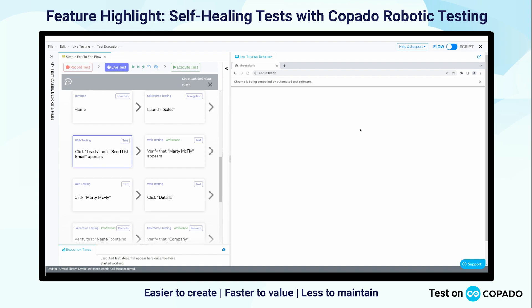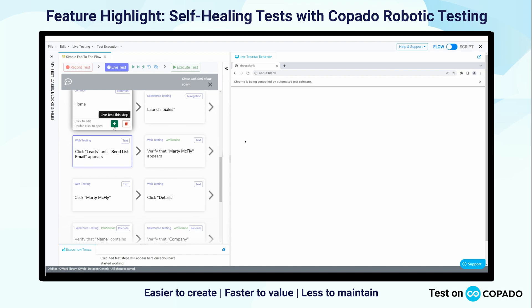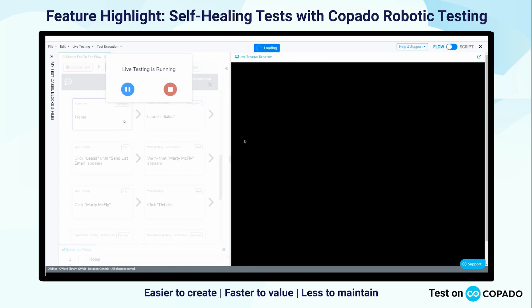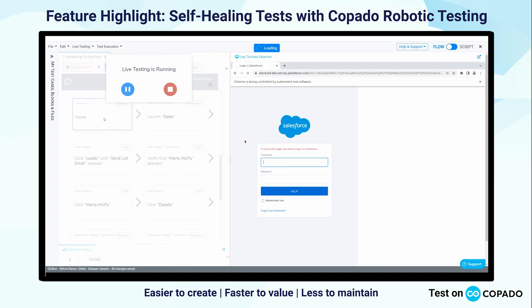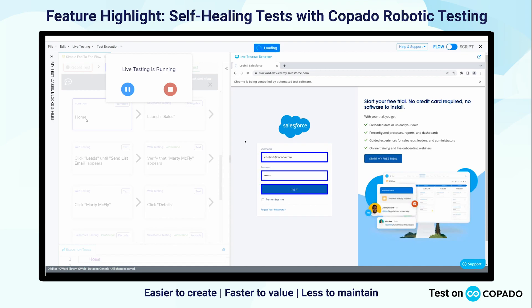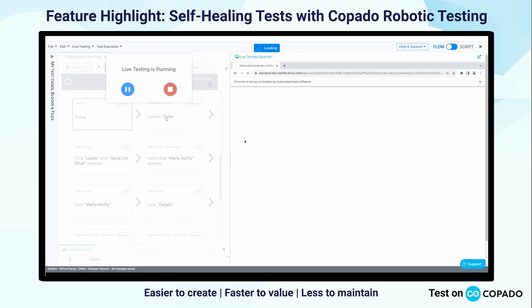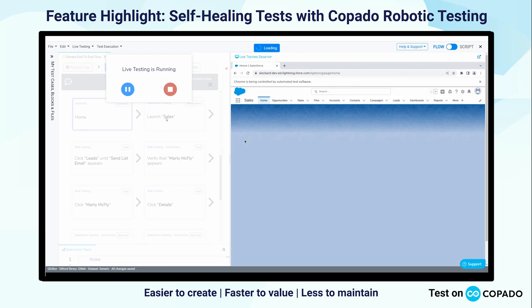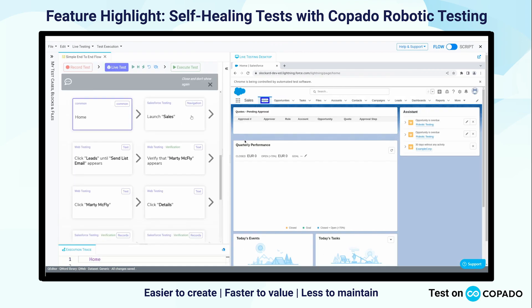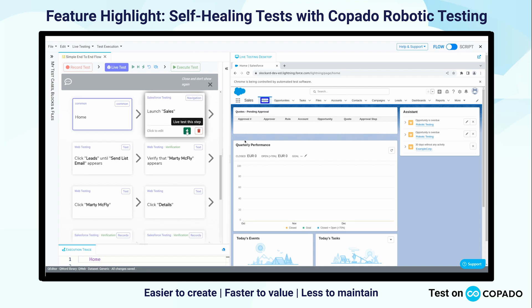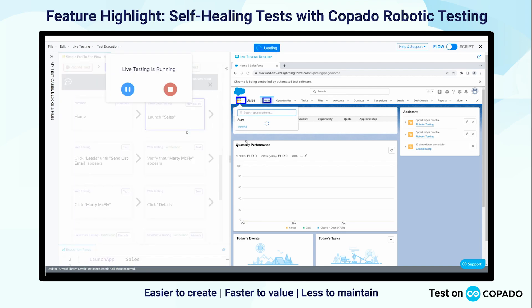We'll demonstrate that first by logging into our Salesforce instance. We'll run a couple of keywords here starting with home, then launch our sales application and run a test step in a couple of different ways to show what that looks like.